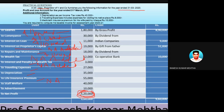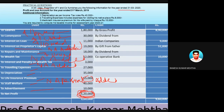Life insurance premium is not allowed because it is a personal expenditure — it should be added back to profit. Staff welfare expenses are allowed because they are incurred in the interest of the business. Advertisement expenditure is also allowed.